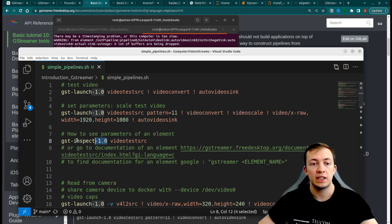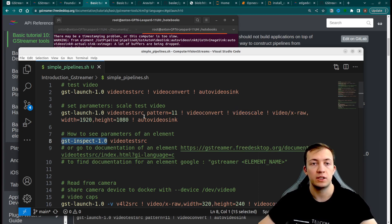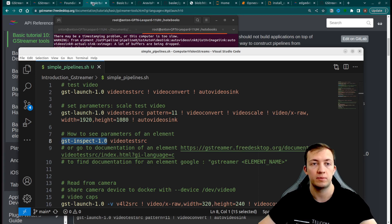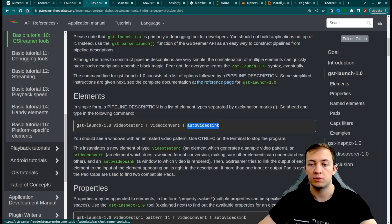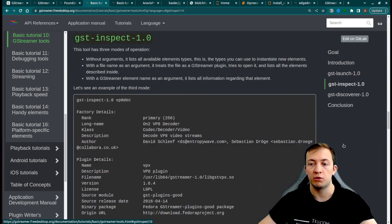So the next command line interface tool that we need to see is gst-inspect. You will find the description in GStreamer documentation.